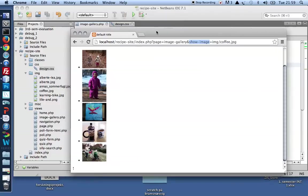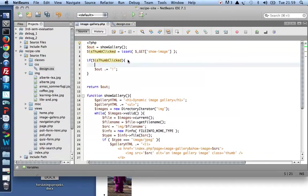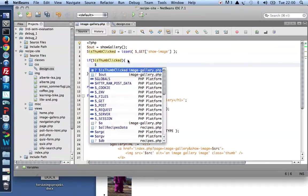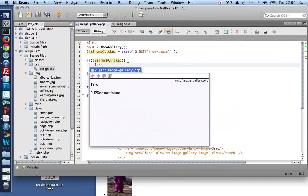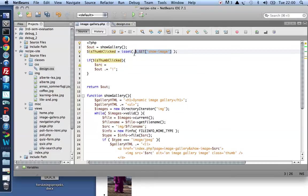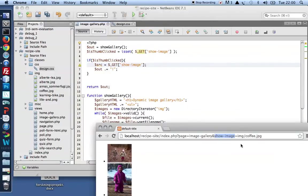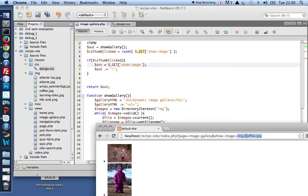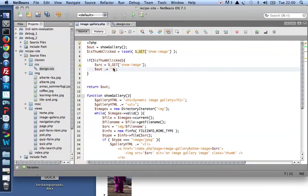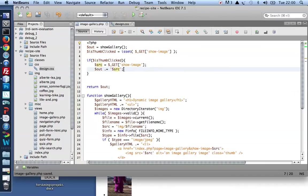Rather than an exclamation mark, I'd really like to see the image. Let's do it in steps. Let's first grab hold of the source. And the source I can find as the value of the URL variable show image. If you look in the browser, the value holds the SRC, the relative path to the clicked image. Let's just take a look at that in the browser. So I'm going to add the clicked image's SRC to the output.